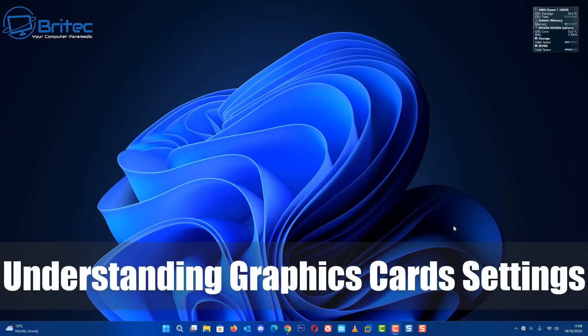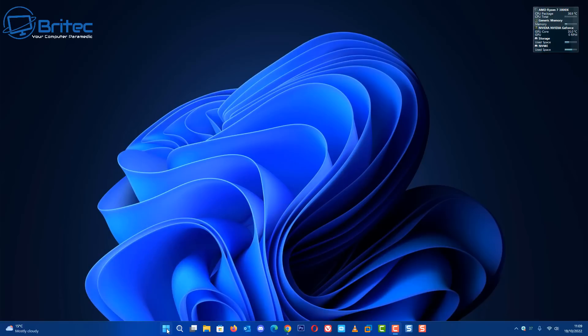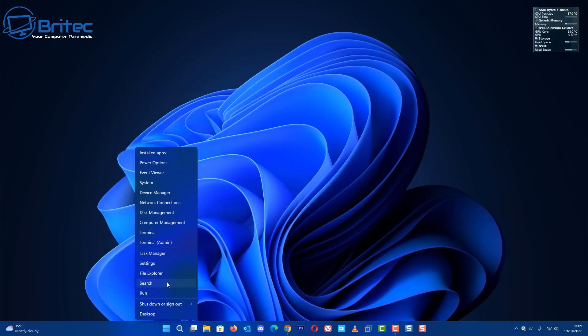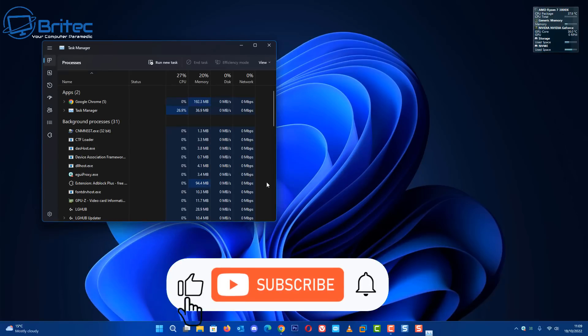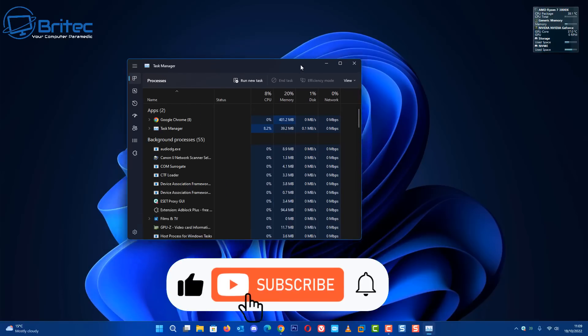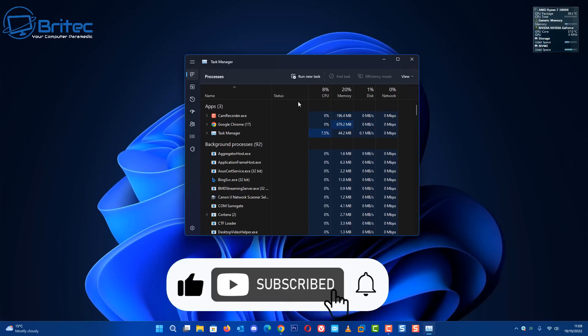Today we're taking a look at understanding graphics card settings. This is quite useful information for people who want to know a little bit about graphics cards and what to look for.